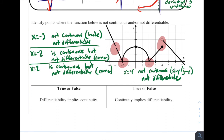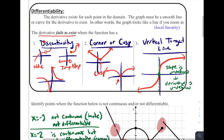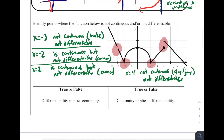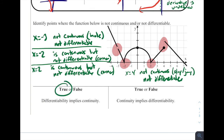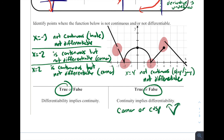We'll end with two true or false statements. True or false: differentiability implies continuity — if something is differentiable, does it have to be continuous? Well, if it's differentiable it has to be continuous, because we saw that where it's discontinuous it's not differentiable. So differentiability implies continuity — that is a true statement. Next: continuity implies differentiability. If a function is continuous, does that mean it's differentiable? We saw examples at x equals negative two and two that are continuous but not differentiable because of a cusp or corner. So this is a false statement — a corner or cusp is an example where it's continuous but not differentiable.